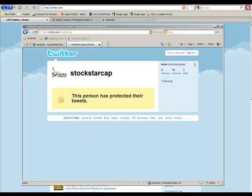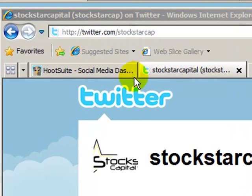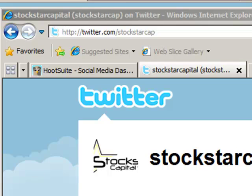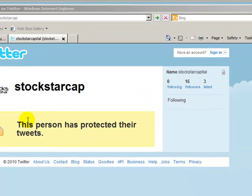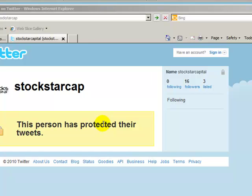Once you get an email, it's going to direct you to go over to Twitter and type in twitter.com forward slash stockstarcap. What you'll see here is you'll see this person has protected their tweets and what you'll need to do is log in and then it's going to ask you to send a request to myself and my team will accept you and then you'll be able to see the feed.